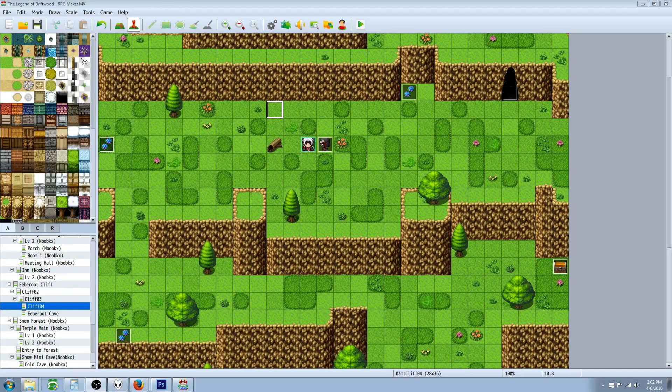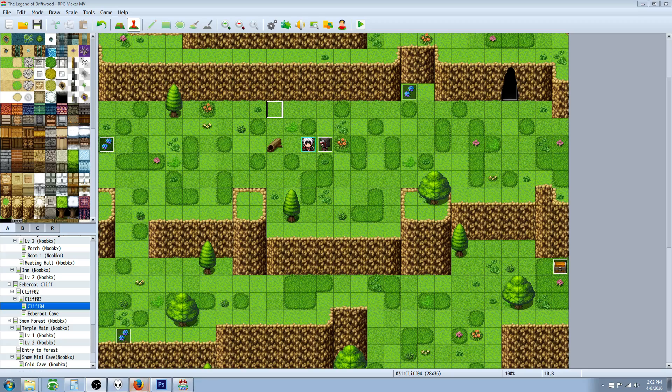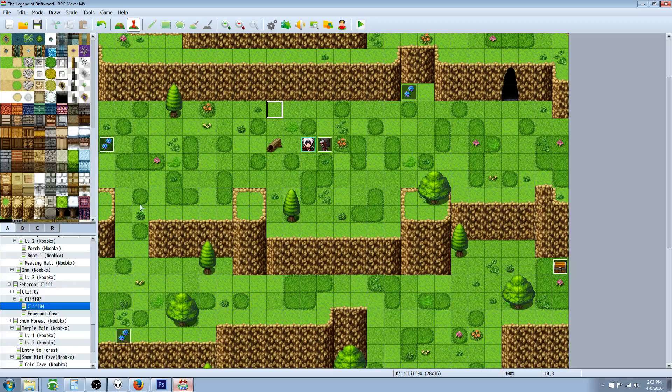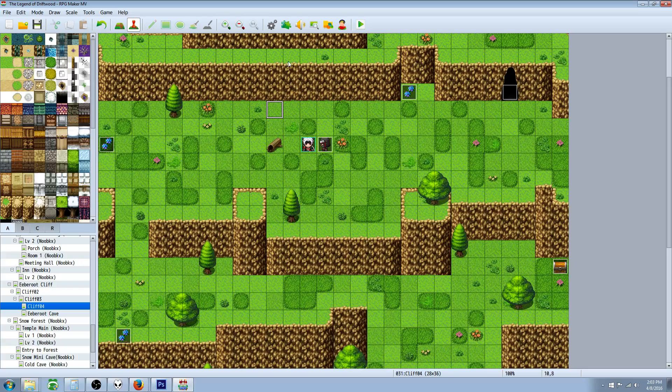Hello everybody, Drifty here from Driftwood Gaming. In this special request RPG Maker MV tutorial, I'm going to teach Leetlethal how to do something I tried to figure out a long time ago. He asked, do you know how to make a damage over time state like a bleed that does X percent of the damage from the skill used to apply the state, over time, instead of how the editor does it based off percentage of max HP? This is something I think is important to know how to do, and I wanted to share this with you guys.